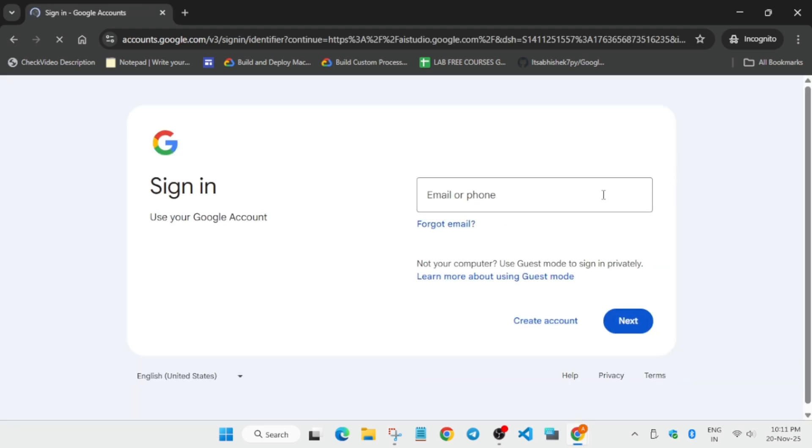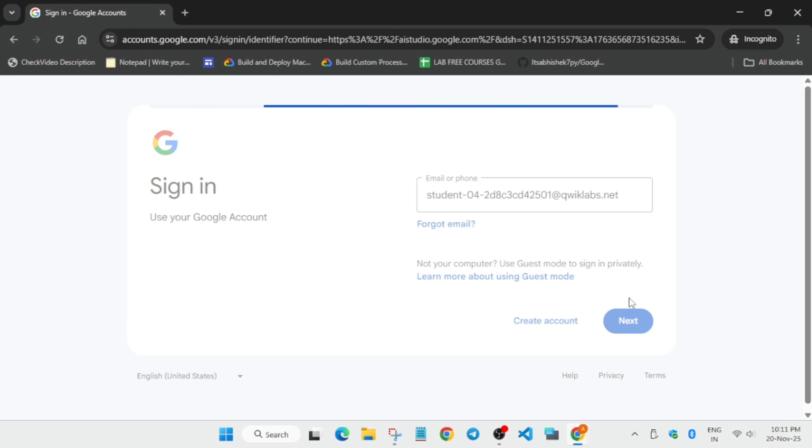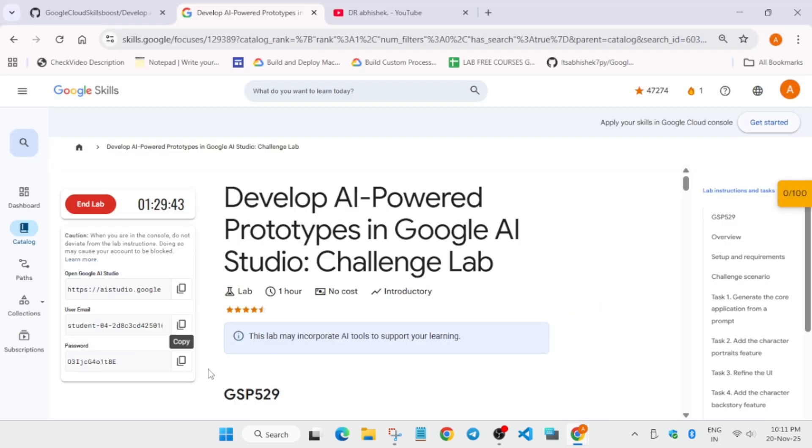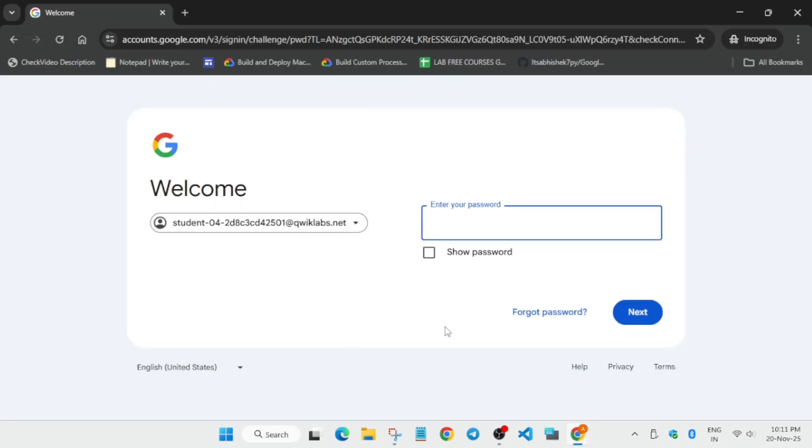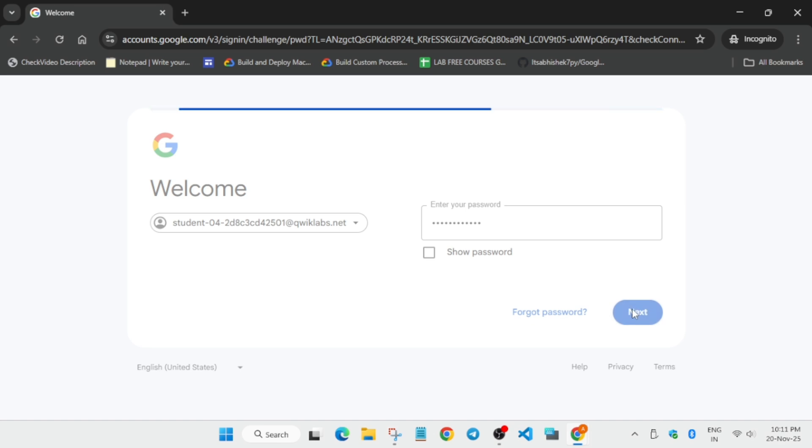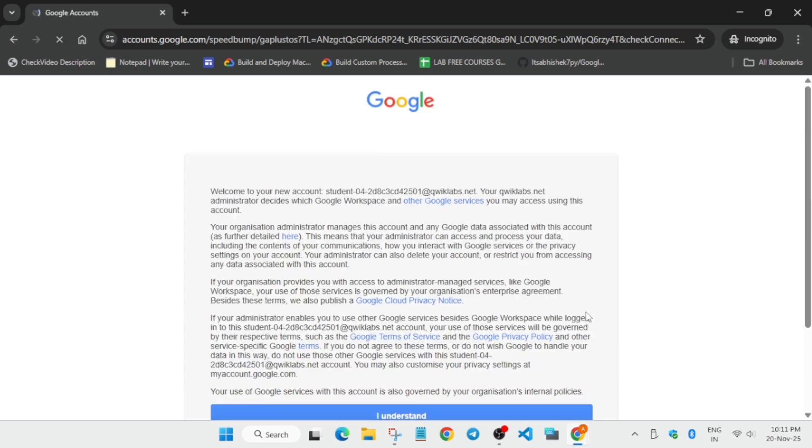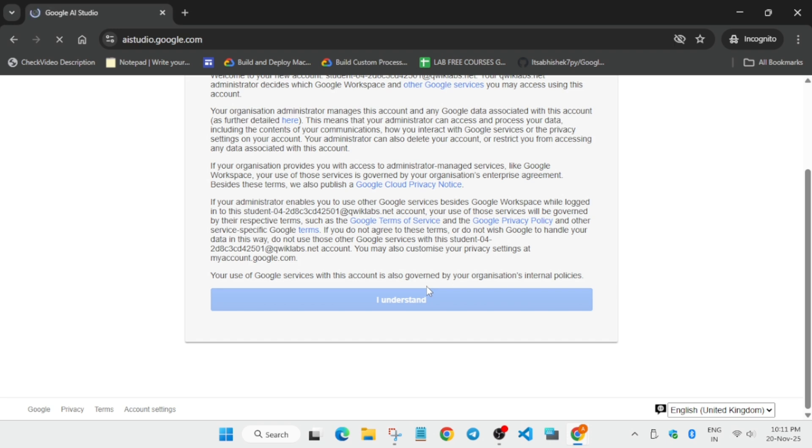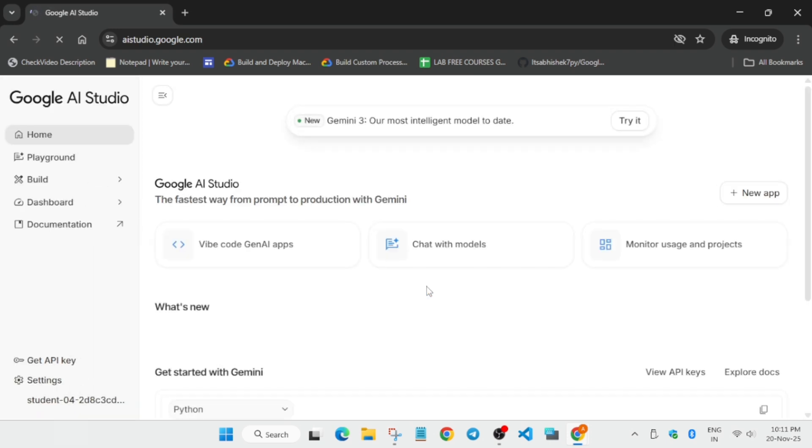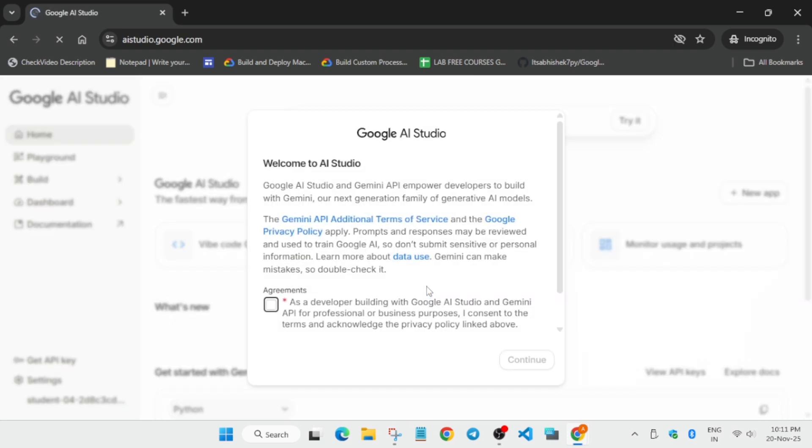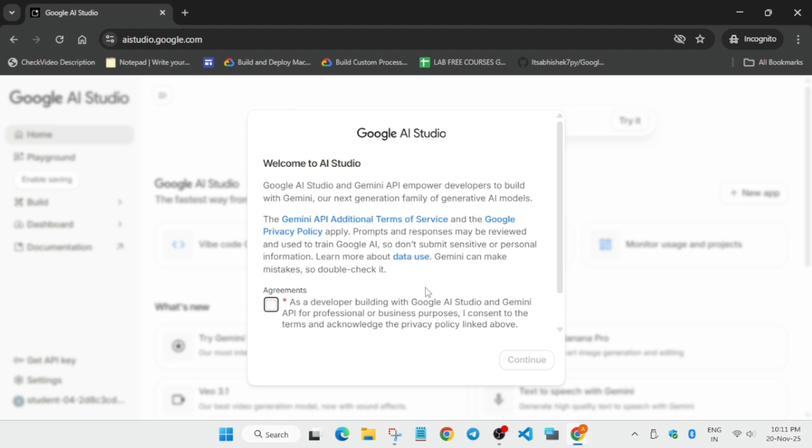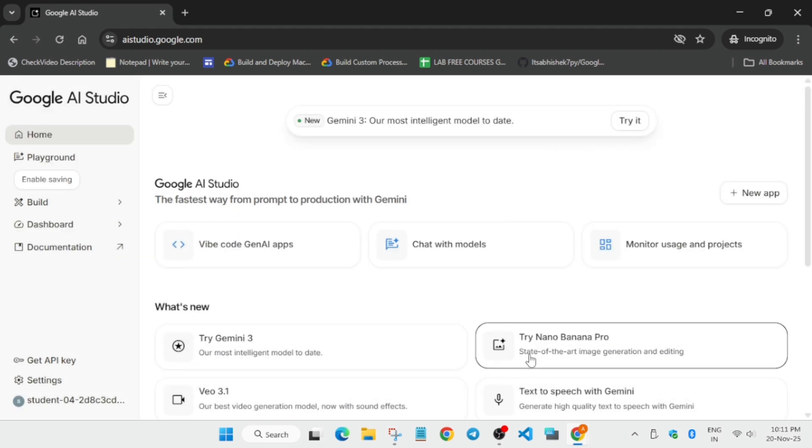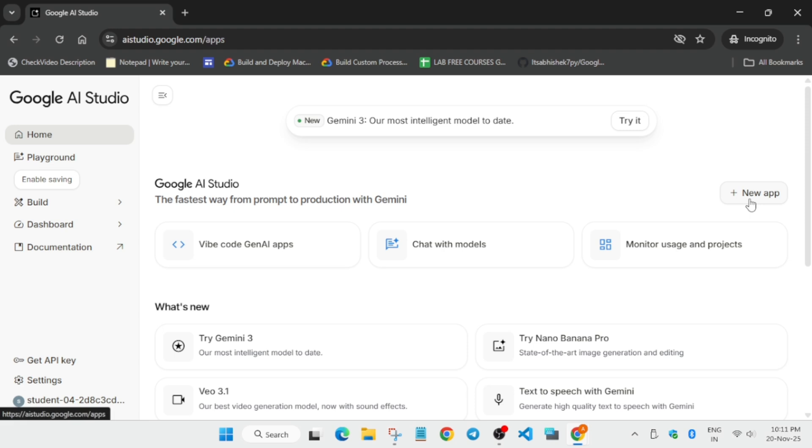Paste the email, click Next, and paste the password. It will take some time. Click I Understand. If you're new to this channel, please like and subscribe. Wait for the studio to get ready. Click this checkbox and click Continue.